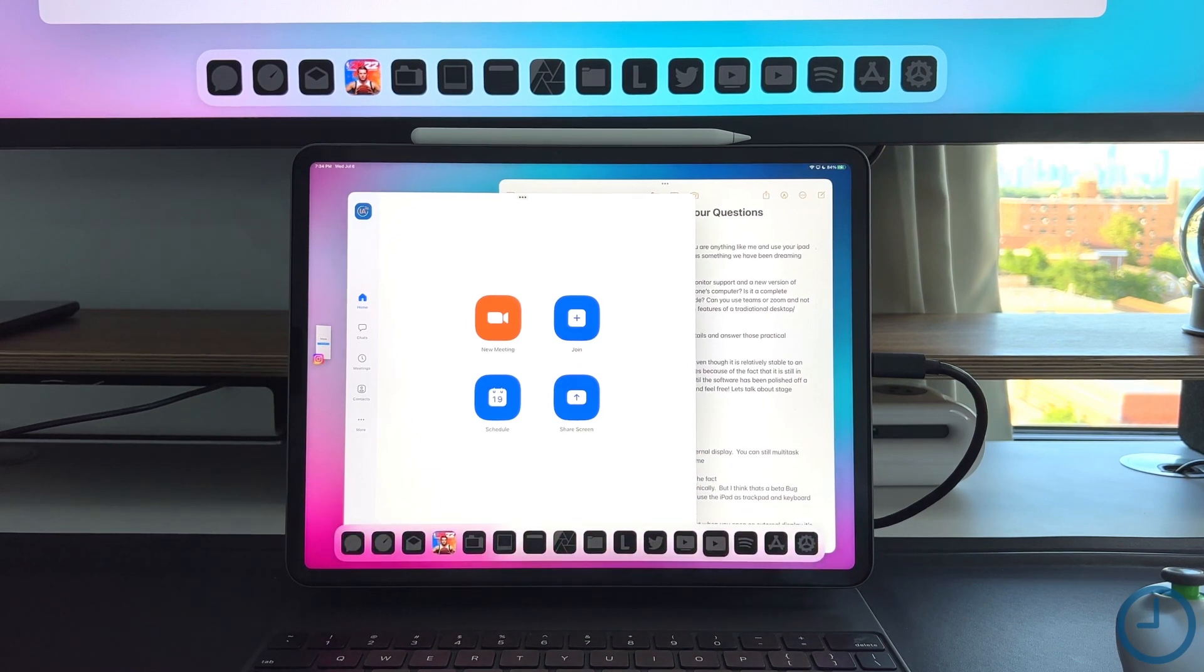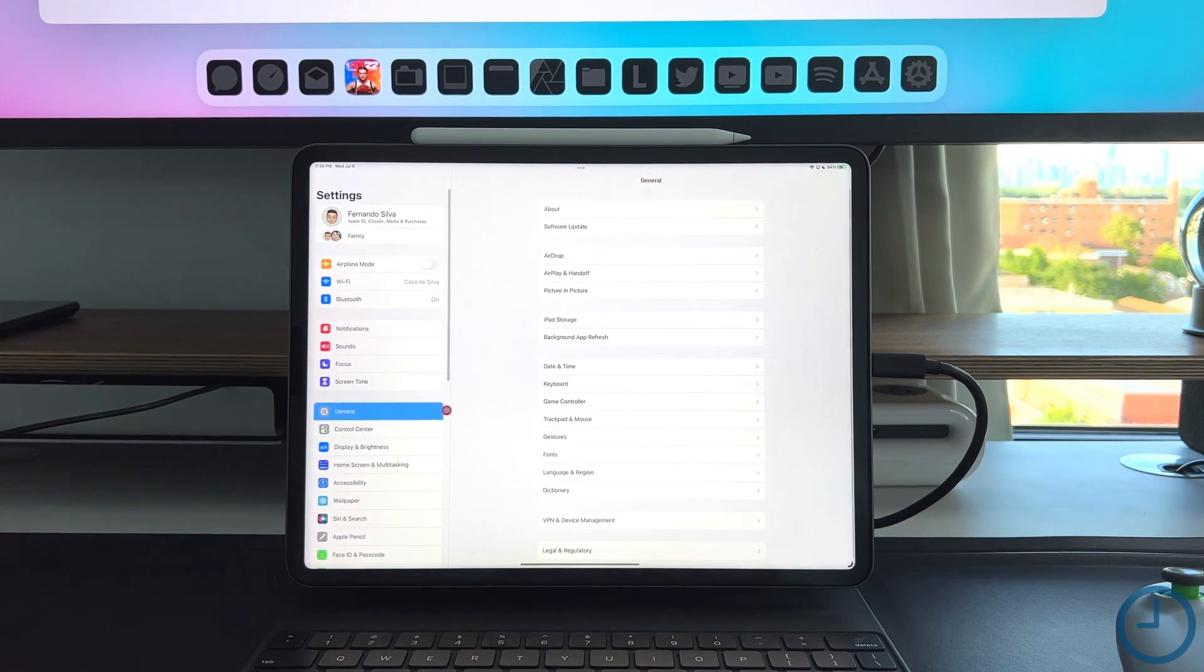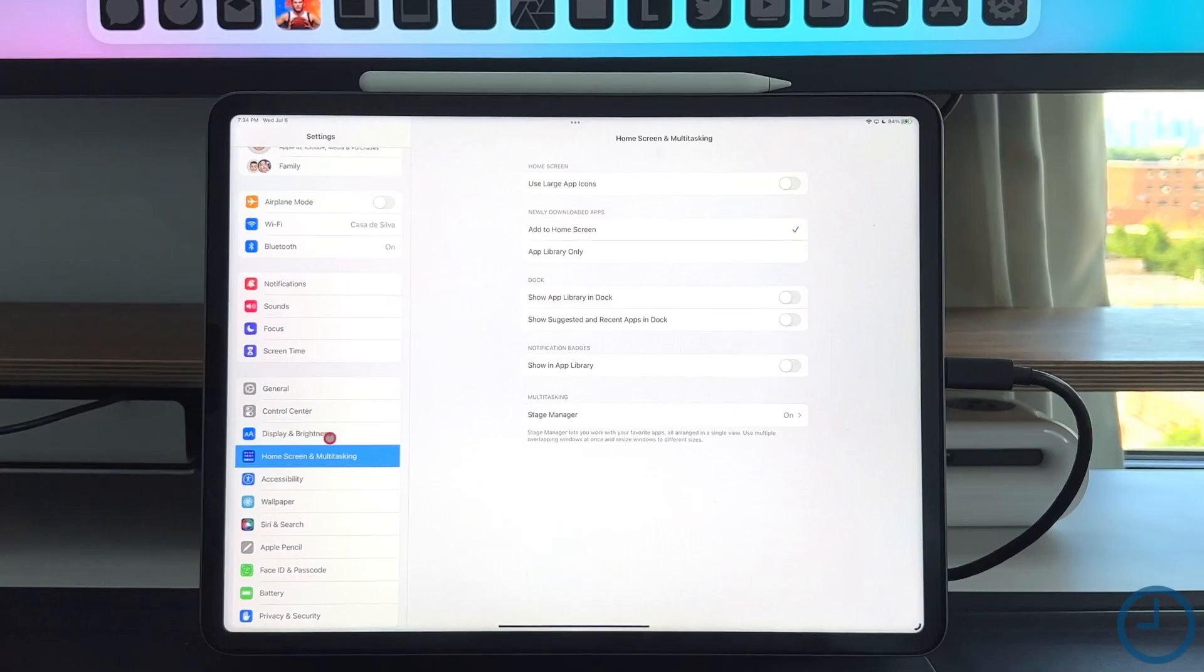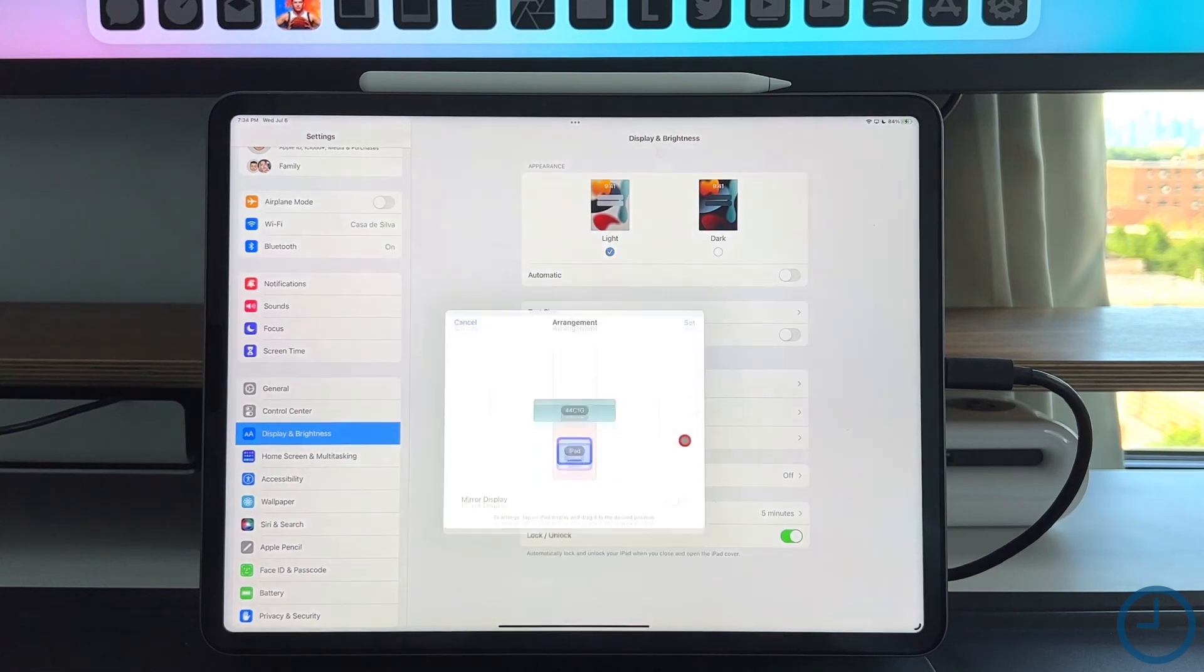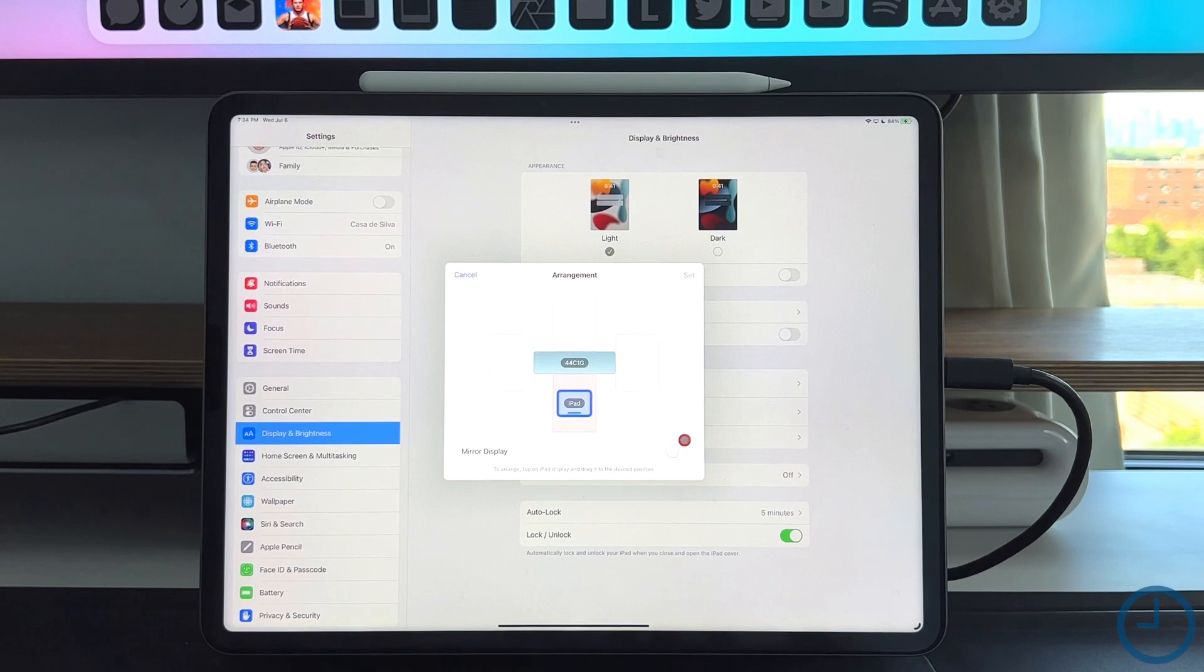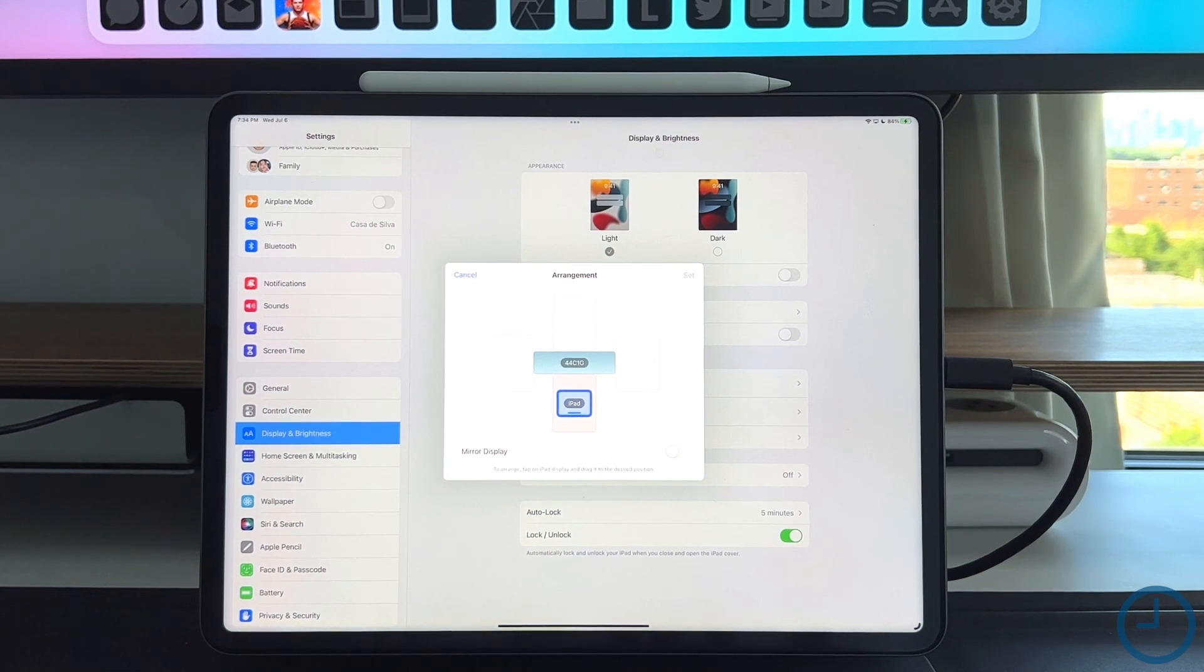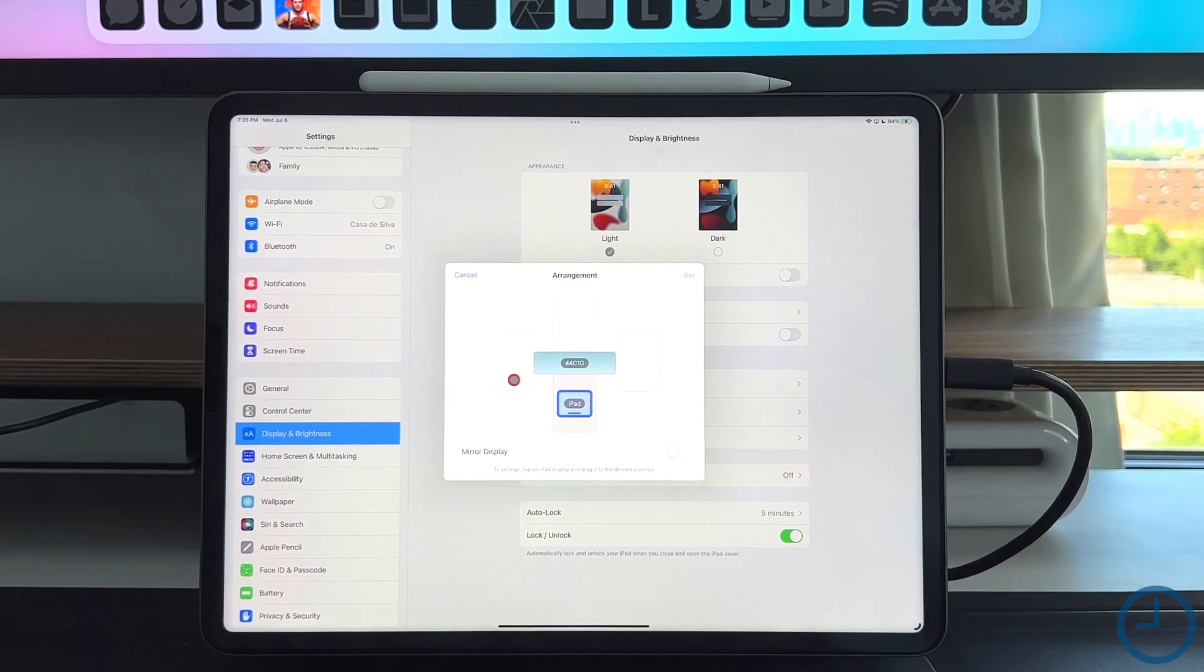And then lastly, what I wanted to show you guys is if we go into display and brightness, we actually have the ability to change up the arrangement. So it looks like we're able to have up to four different monitors or displays running off of one iPad. I have not been able to fully test that because we only have one monitor here. But it looks like you are able to arrange the monitors wherever you see fit, just like you would in display settings on a regular Mac computer.